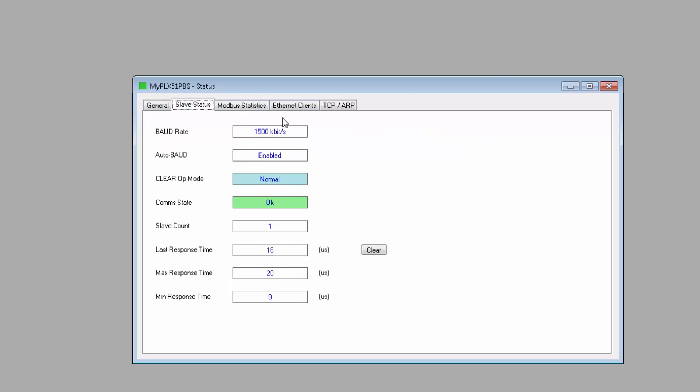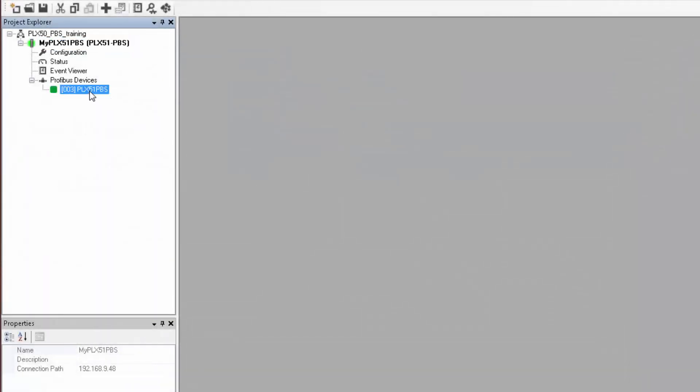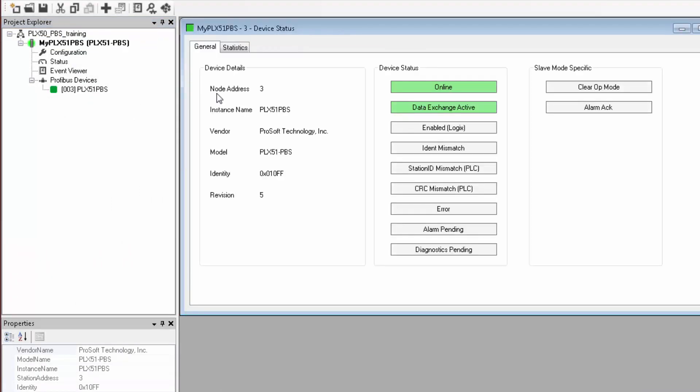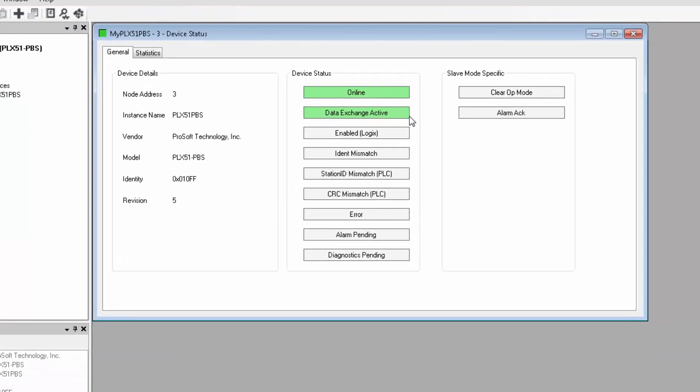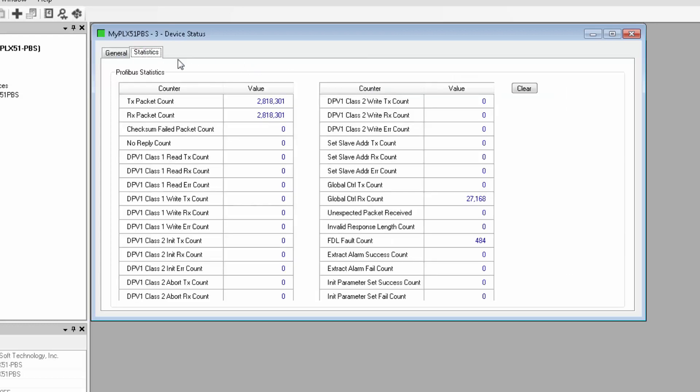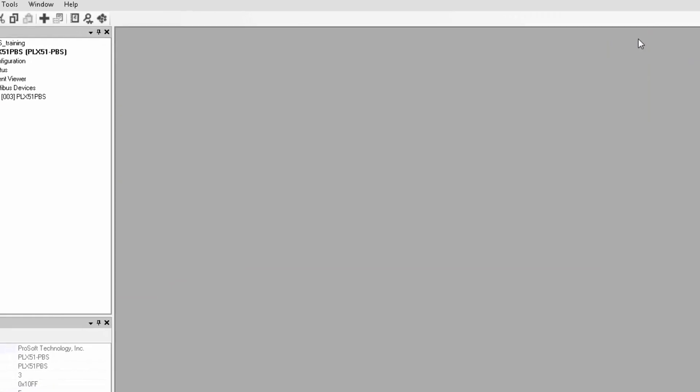Under the slave status tab, you can see the comm state, which indicates a connection to the PROFIBUS master, as well as communication stats. The PROFIBUS slave devices status can also be monitored by right-clicking on the device and selecting the status menu item. This is very handy if you're troubleshooting a device that's not appearing on the network. You can just open this up and see if it's online, is it exchanging data, is it enabled in the PLC program, along with several other flags that alert you to specific problems.